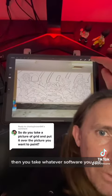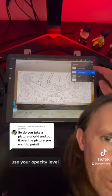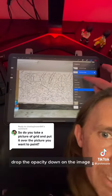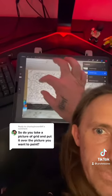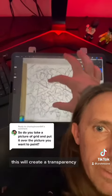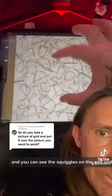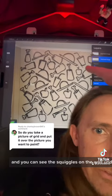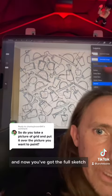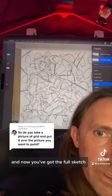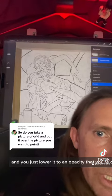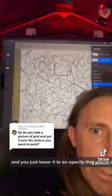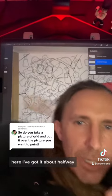Then you take whatever software you use, use your opacity level, and drop the opacity down on the image. This will create a transparency and you can see the squiggles on the wall underneath your reference. Here you've got the squiggles and the full sketch — just lower it to an opacity that you're comfortable with. Here I've got it about halfway.